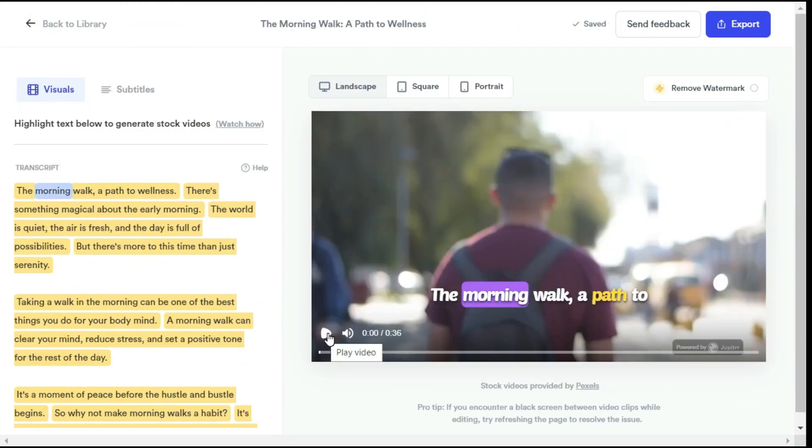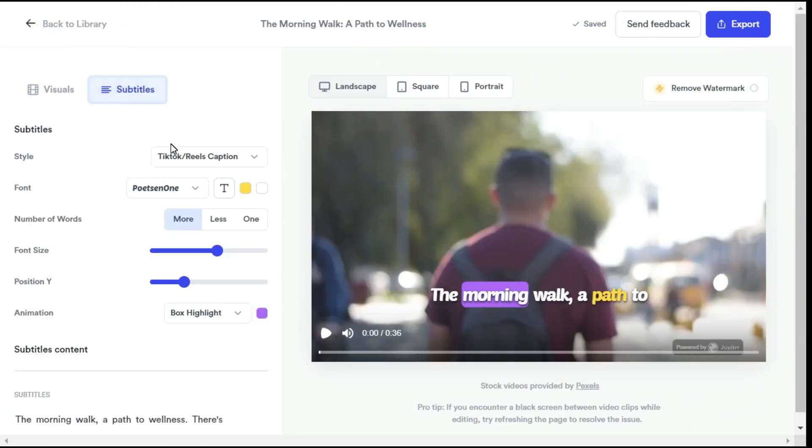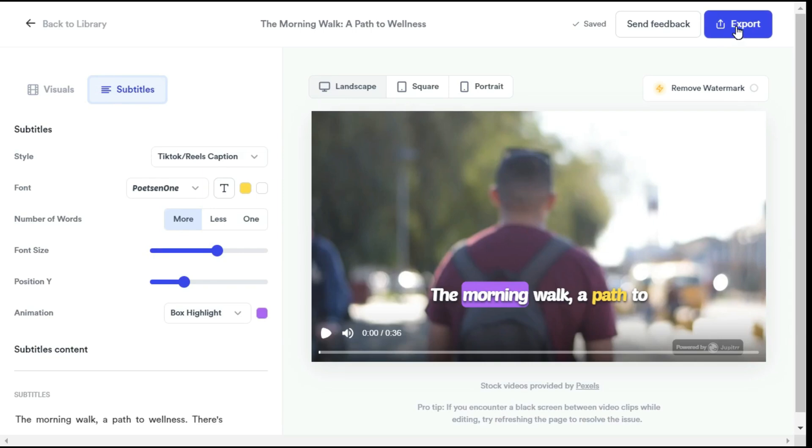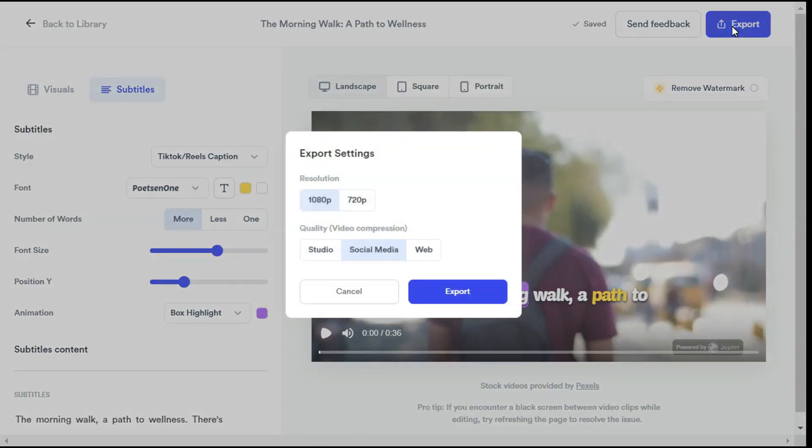Also, you can change the subtitles from here. You can change the font style, font color, font size, position, etc. After you are satisfied with all of your settings, click export button to save this video.